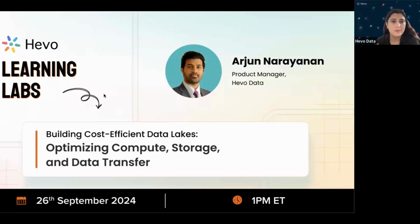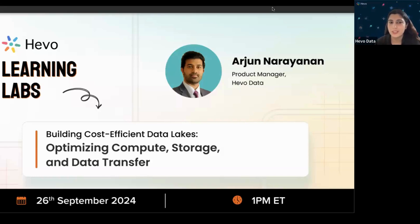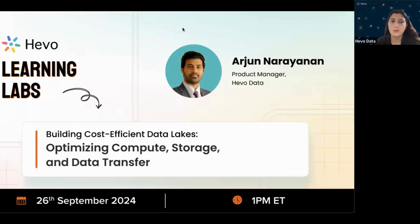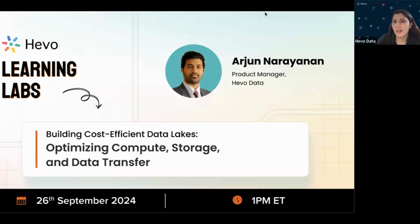Hi everyone. Today we are going to be talking about building cost-efficient data lakes — optimizing compute, storage, and data transfer. And with us we have Arjun, who is the product manager at Hevo. Arjun, over to you.